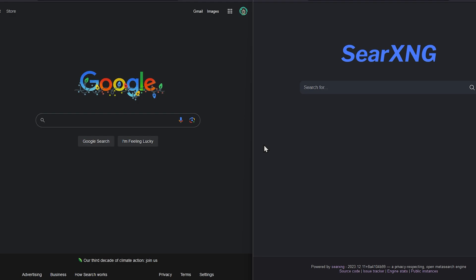Users are neither tracked nor profiled. Additionally, SearXNG can be used over Tor for online anonymity.